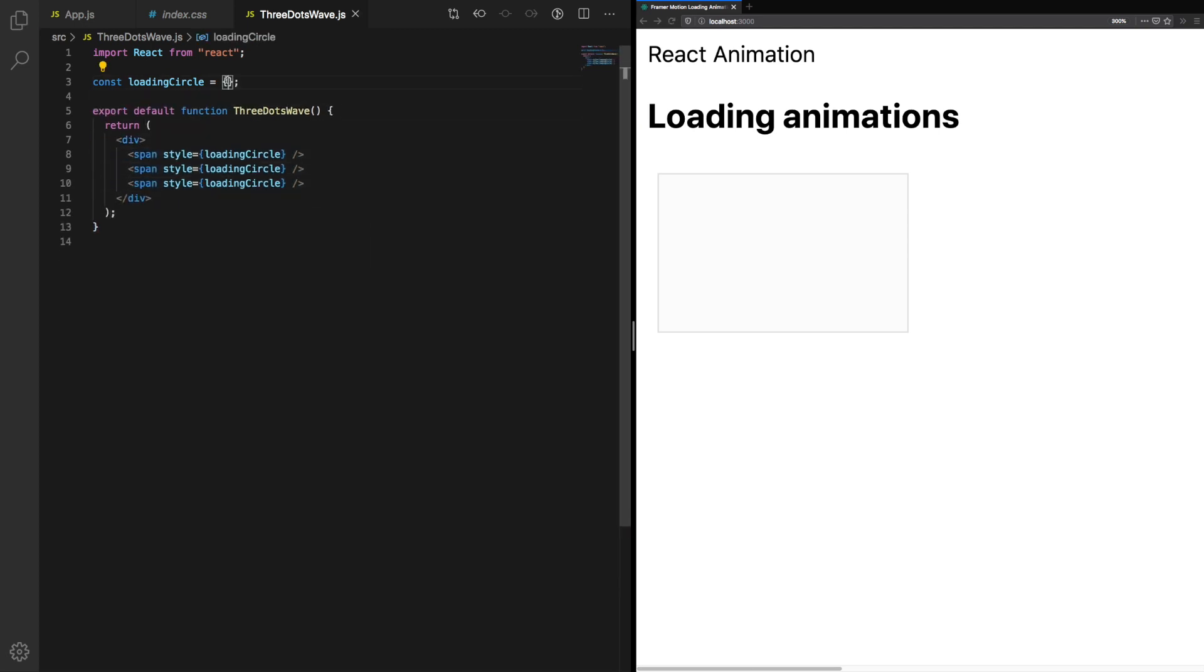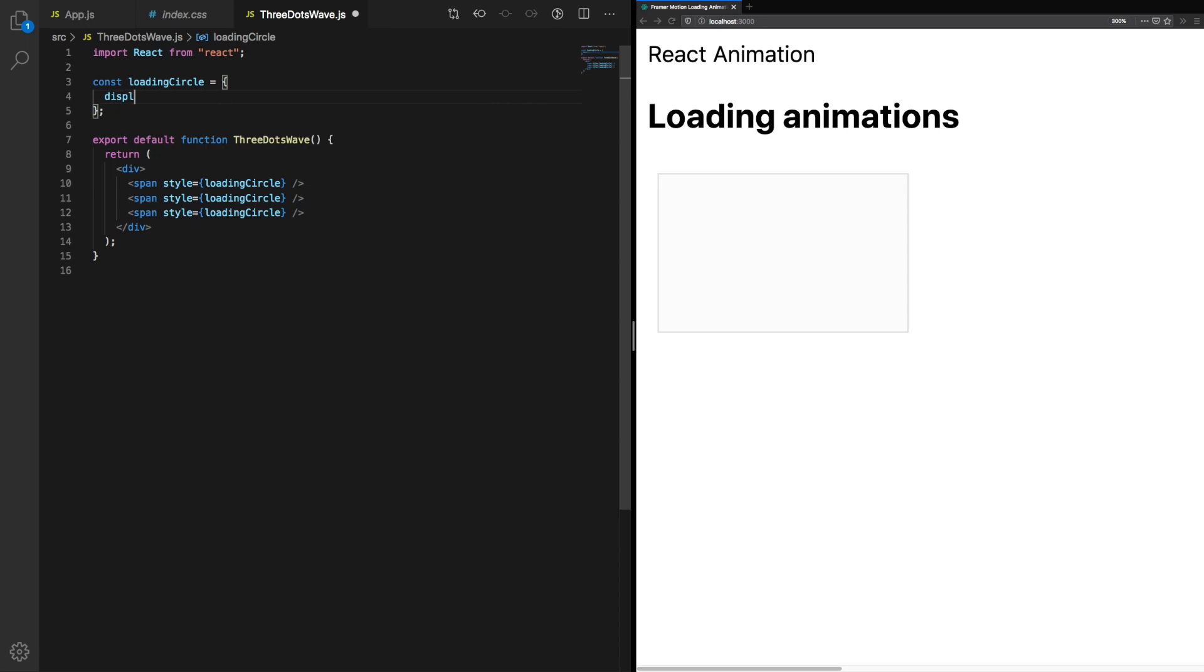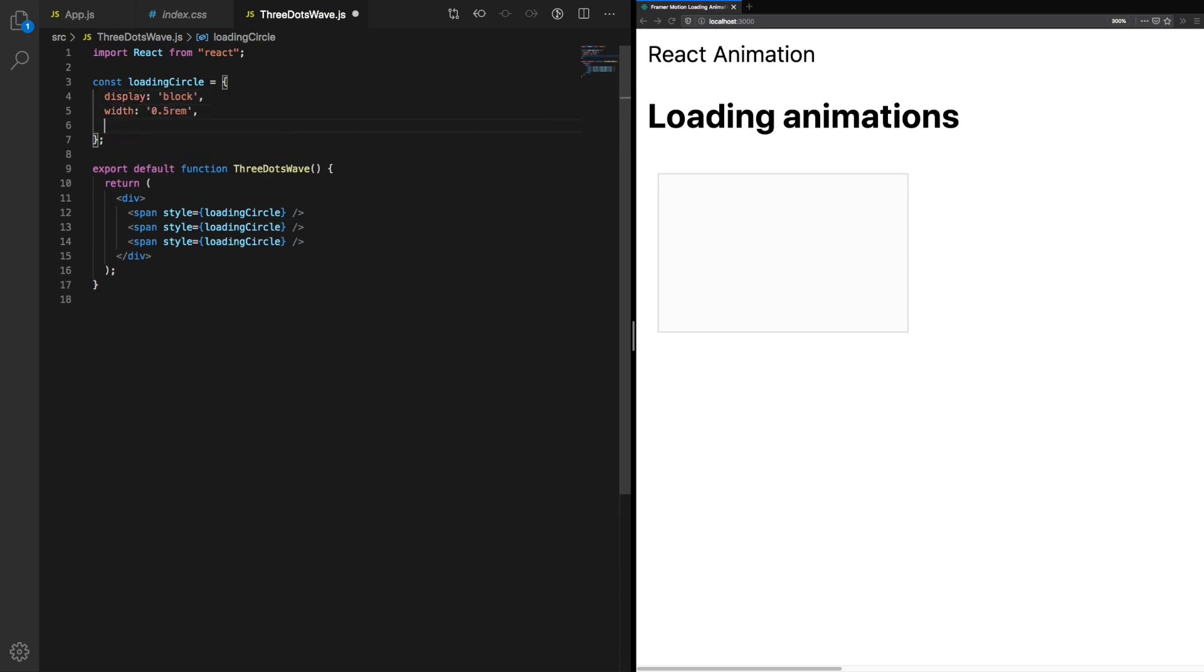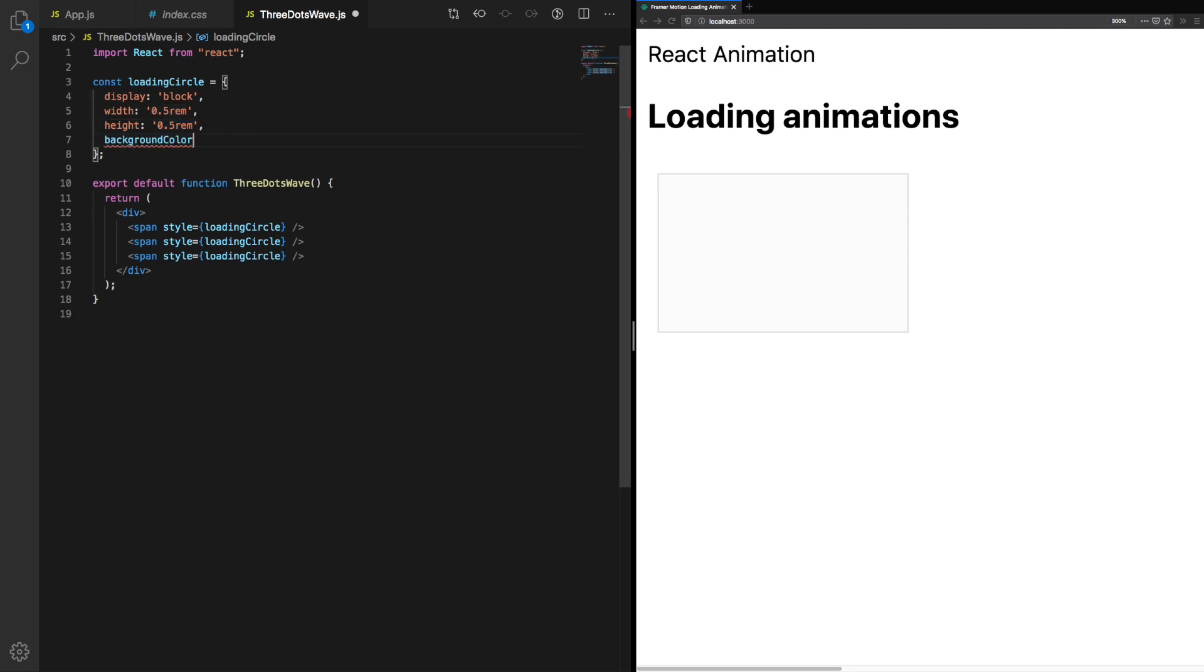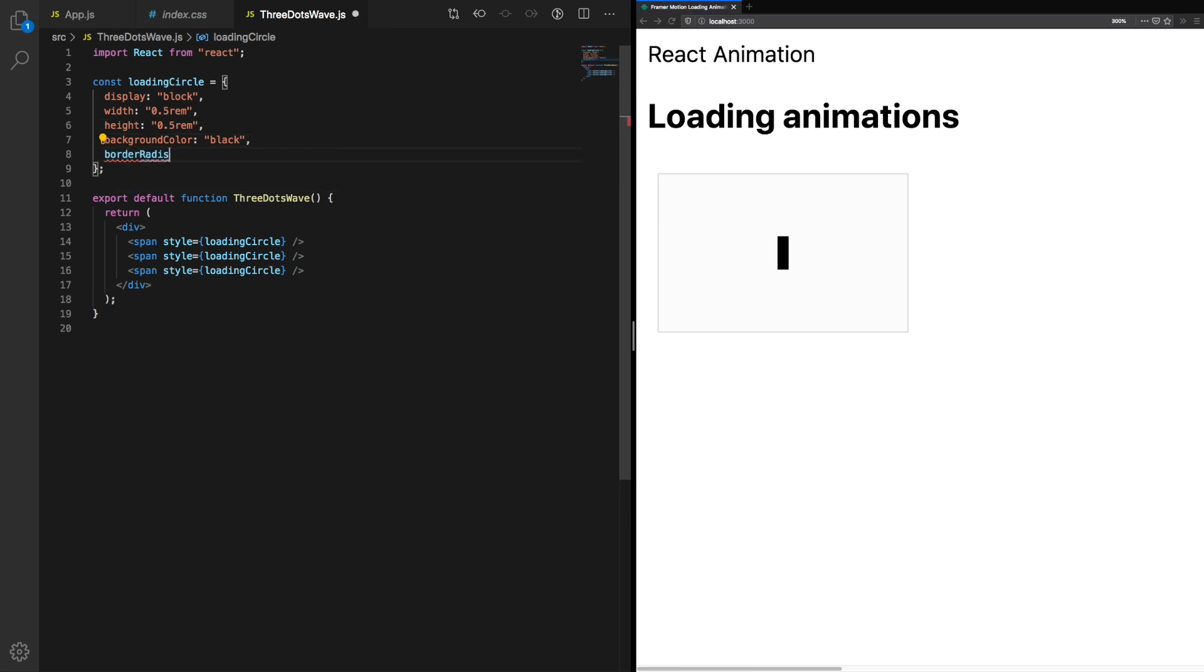Next we'll make them render on the screen. With display block we'll give it a width and height of 0.5 rem, and we'll also give it a background color of black. Okay, we have three squares which are now stacked on top of each other. So let's round the border radius so they're circular. Perfect.